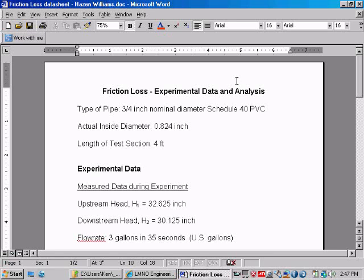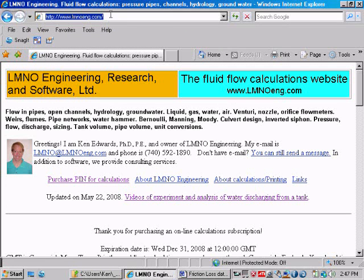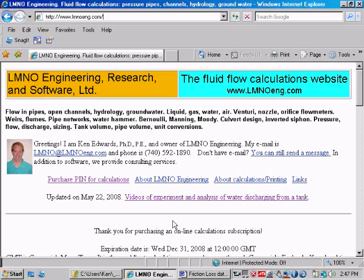Good day. My name is Ken Edwards. I'm an owner and engineer with LMNO Engineering Research and Software Limited here in Athens, Ohio, USA. This is our homepage, www.lmnoeng.com. And this video is going to analyze the previous experiment, which analyzed water flowing through a horizontal tube.